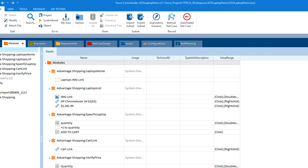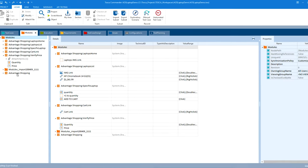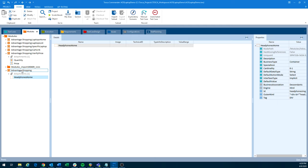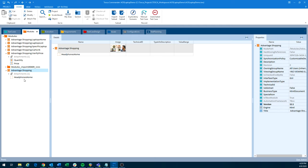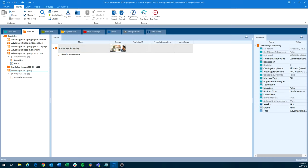And then back in Tosca, we now have a new module here that is headphones home. And it defaults to advantage shopping for all of these. That's again, just the tab that we're in. So here's where you can add headphones home if you want to stay organized.